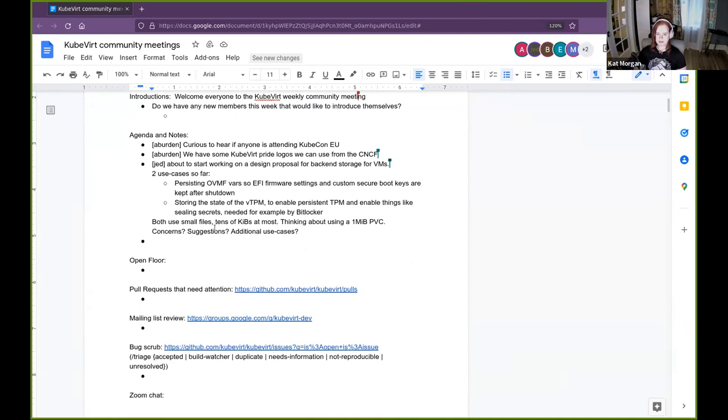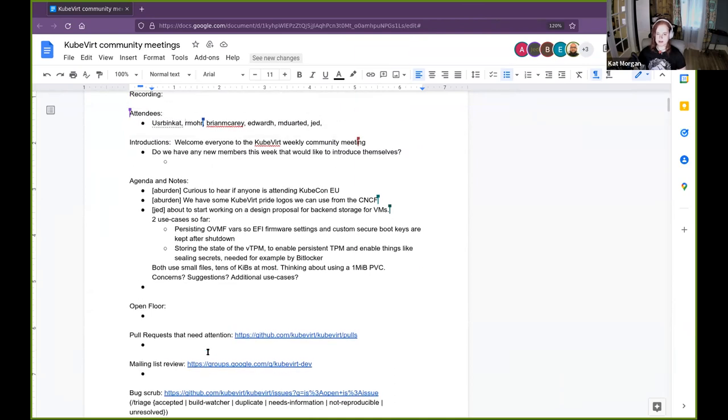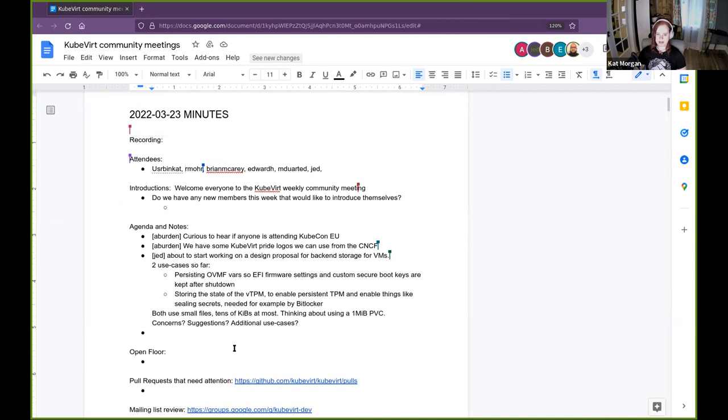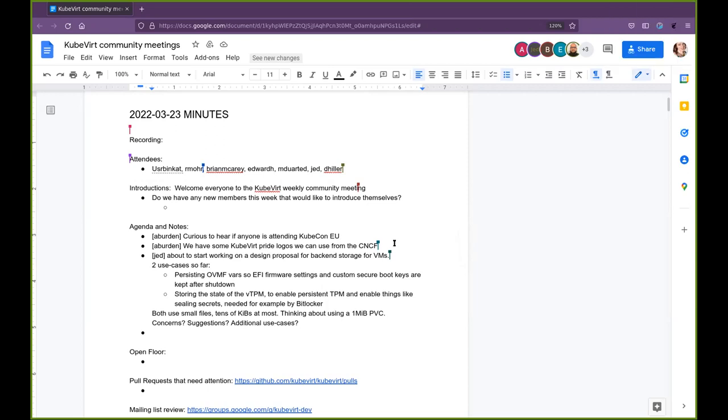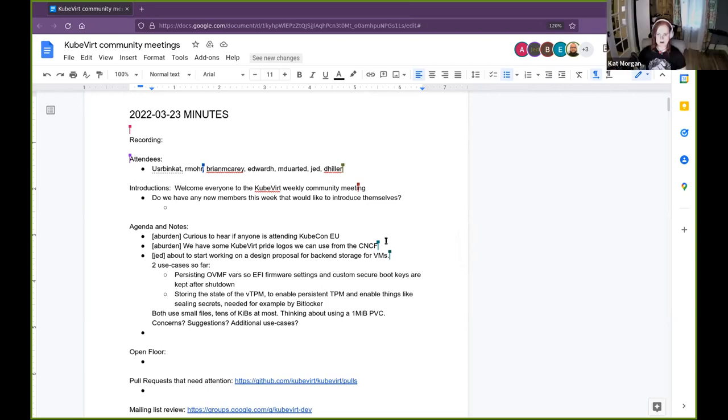If anyone wants to add anything to the open floor or has a pull request or a bug or mailing list conversation that we need to dive into, please feel free to add that anytime during today's meeting. And with that, it looks like we have a couple of points regarding KubeVirt, if you want to go ahead and speak to that.